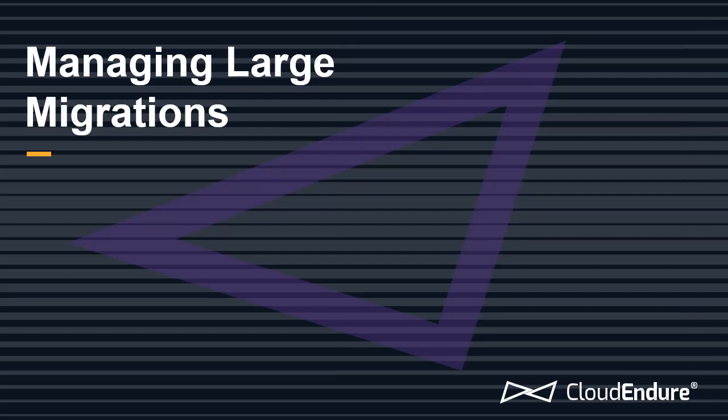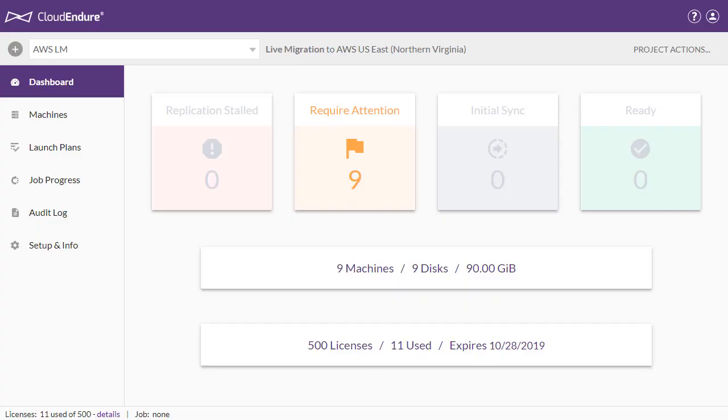Managing Large Migrations. The CloudEndure user console provides you with several tools to help you manage mass migrations within the live migration solution. This video will focus on two such features: launch plans and machine labels.